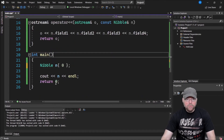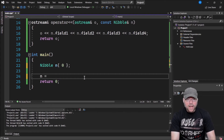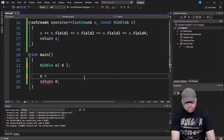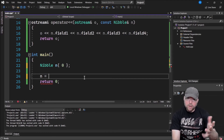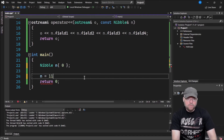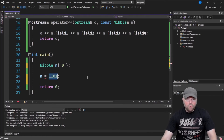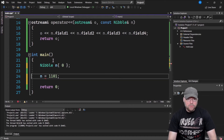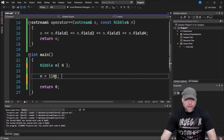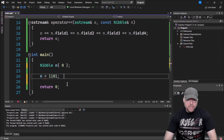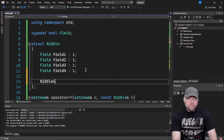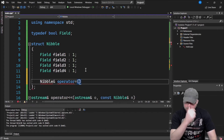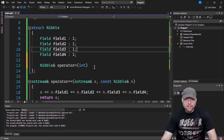What if I wanted to assign a particular bit pattern to my nibble using an assignment statement? For example, assigning the bit pattern 1 1 0 1, which is equivalent to 13 in base 10 — because there's an eight, a four, and a one. What if I just assign 13 and have it automatically translate to that bit pattern? To do that I need to overload the assignment operator. It will return a nibble reference, accept an integer argument, and we'll tear that integer apart using bitwise operations.